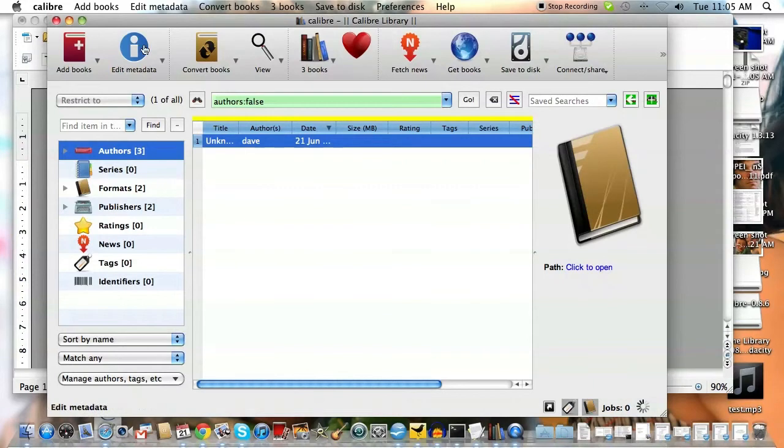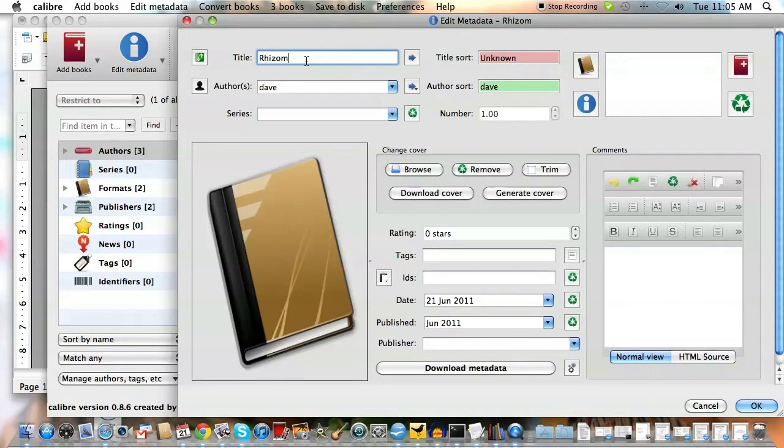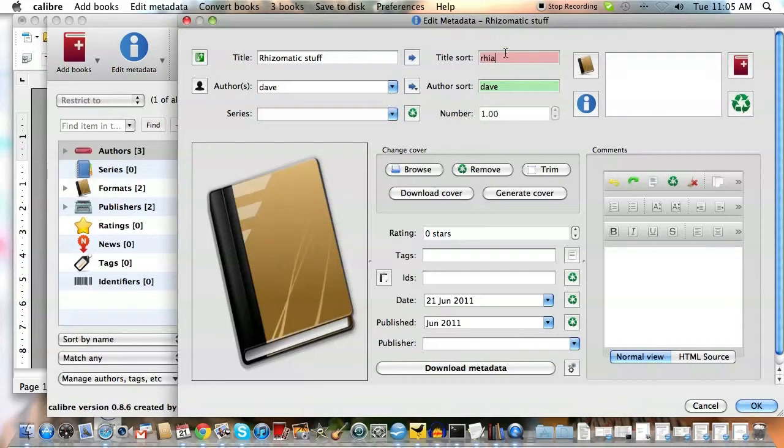So what we're going to do first is go in and edit the metadata. We're going to call it rhizomatic stuff. Author is Dave. We're going to do this too. I'm not sure why yet, but rhizomatic stuff.